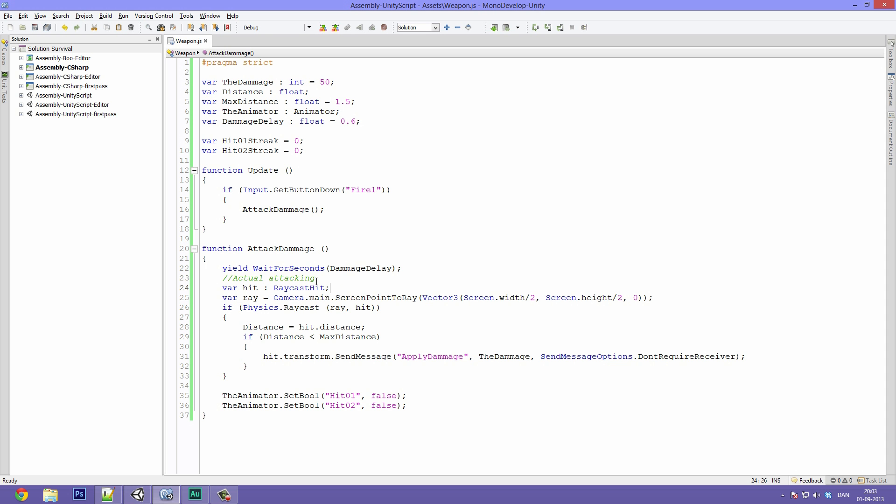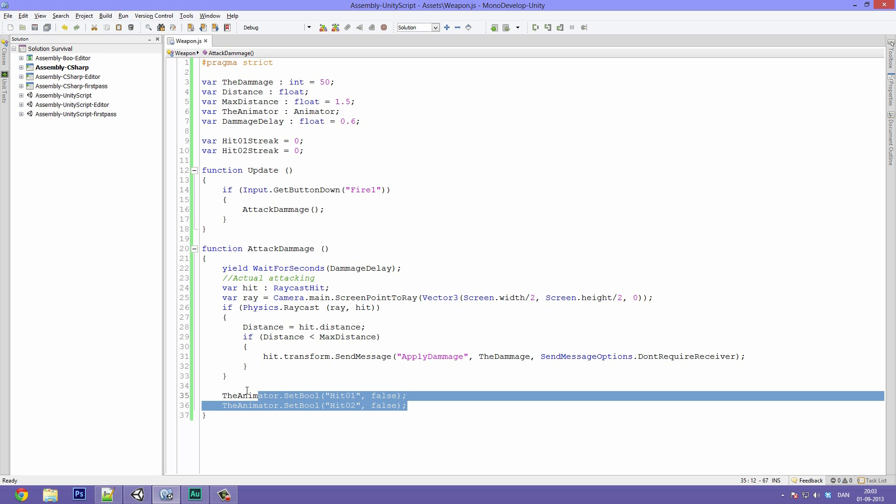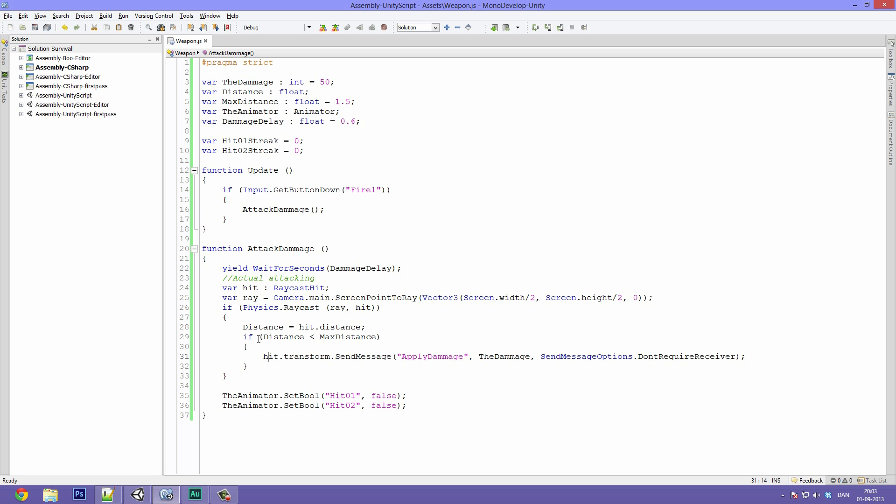So for now we have taken care of the damaging, the raycast shooting, the delay and we have just used the animator down here. And now we are going to take care of the animation.